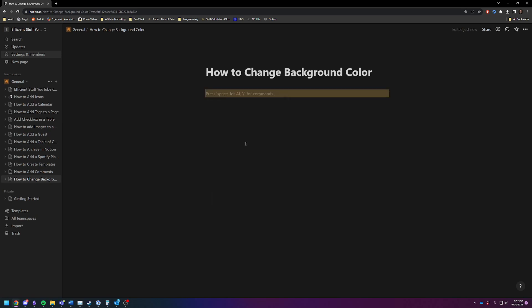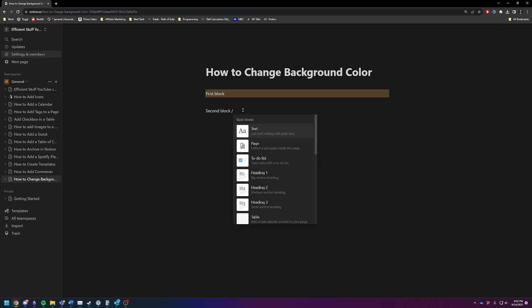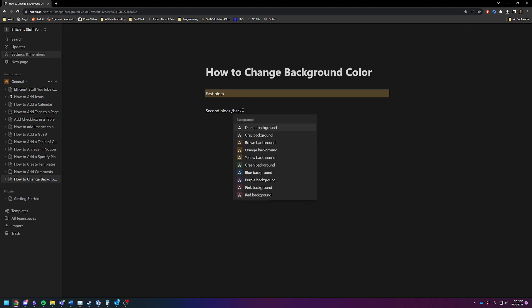So let's just say first block, then I hit enter, second block. We're no longer in that first block anymore. So the second block is not going to have the same color. You're going to have to type backslash background and then you can change the same color or different colors.